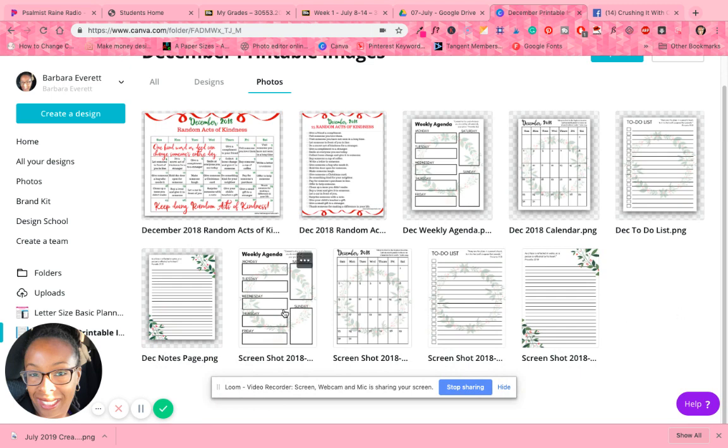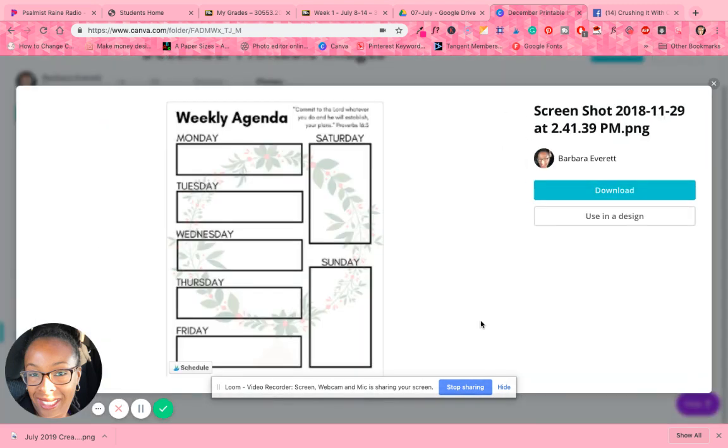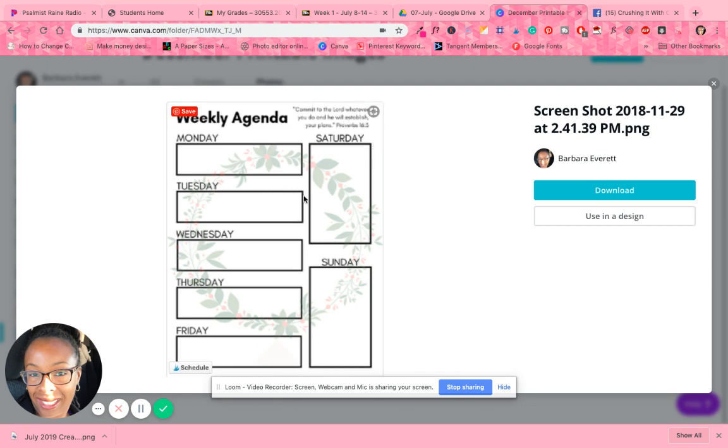All right. So here are the pages I created. So the first one, this is what I did with the weekly agenda page. I added a scripture and I just added a background behind it.